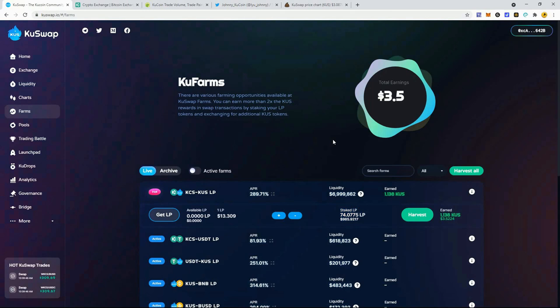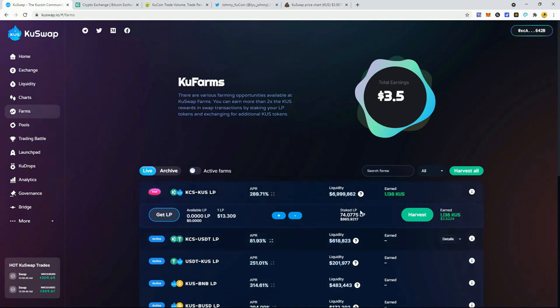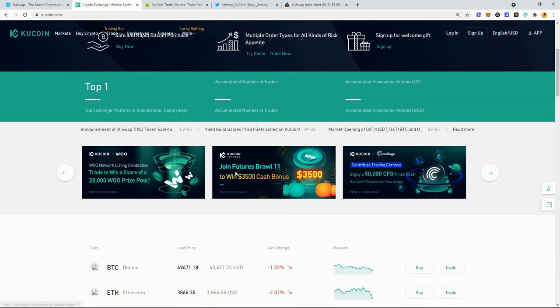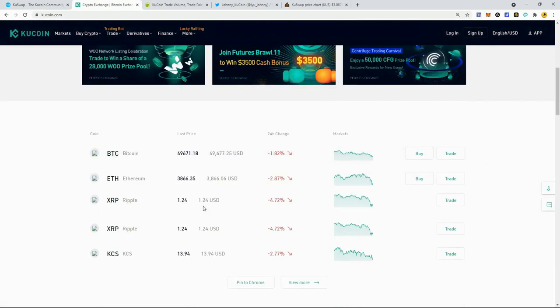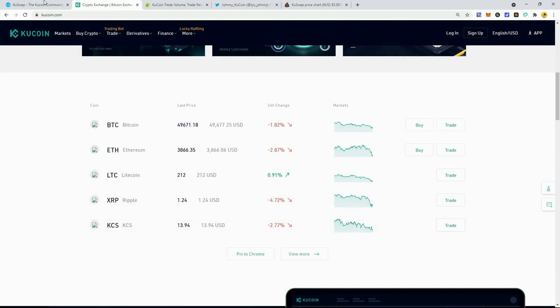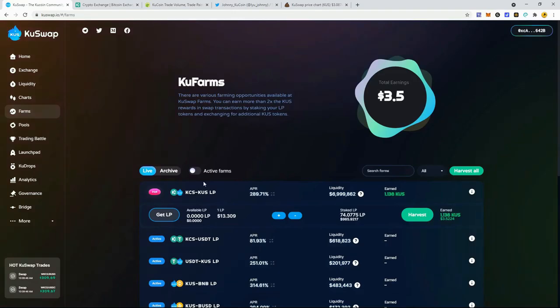Now the good thing is, because I've been compounding, it's somewhat holding its value pretty well and so that's actually pretty good to see. The reason it's been holding its value well, even though the KuSwap token has dipped dramatically since I got in, is because the KuCoin token has done pretty well and it's up to about $14 almost. So that's holding its value.